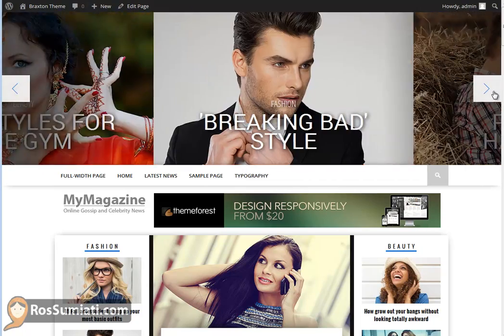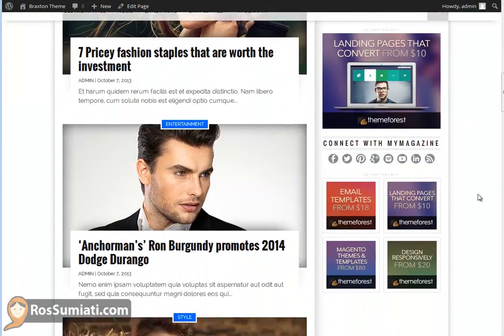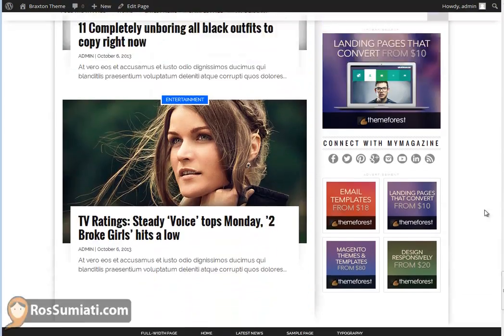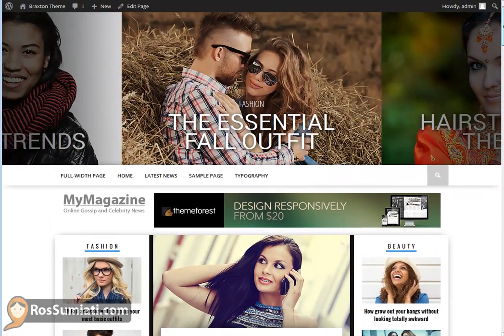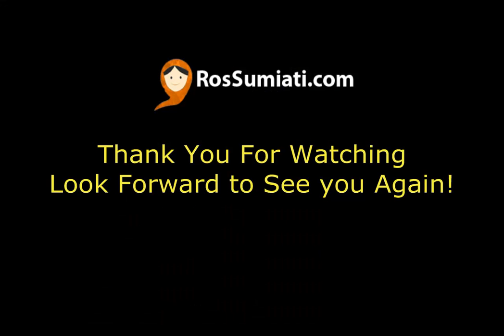I think this has already been the last video of the Braxton WordPress Magazine theme from Tempverse.net. I hope that you can still follow my videos for the next theme that I will review. Until next time, I hope that you can give me feedback — I look forward to that. I'll see you next time.